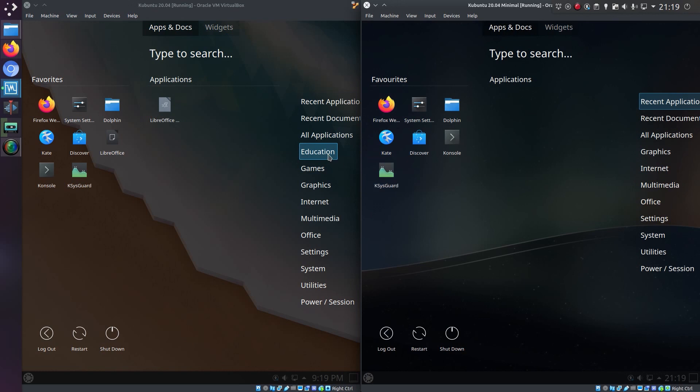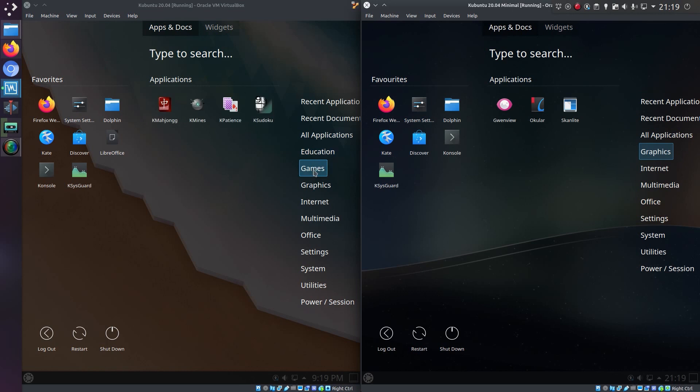So I can start seeing the difference already. I have no education or games menu, so those applications do not exist. I have no games installed on the minimal. The first menu I have the same is graphics, and you can see a difference there that I have no LibreOffice on the minimal.